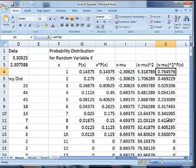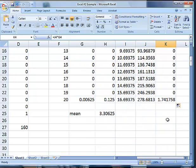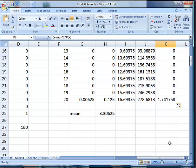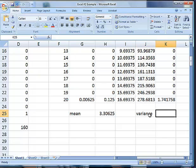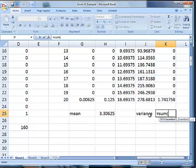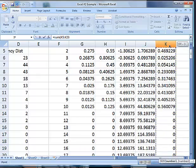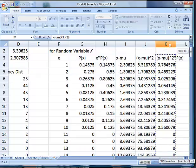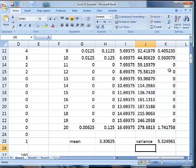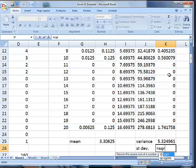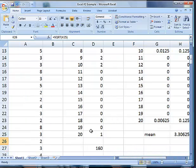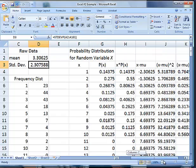Remember our variance is just the sum of this last column. So I'm going to put variance, and that equals the sum of this column right here. The standard deviation is the square root of this number right here, which is 2.307588. If we look up here, look at that, it matches the standard deviation.